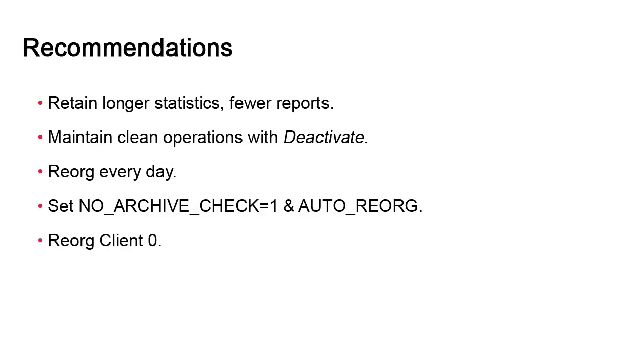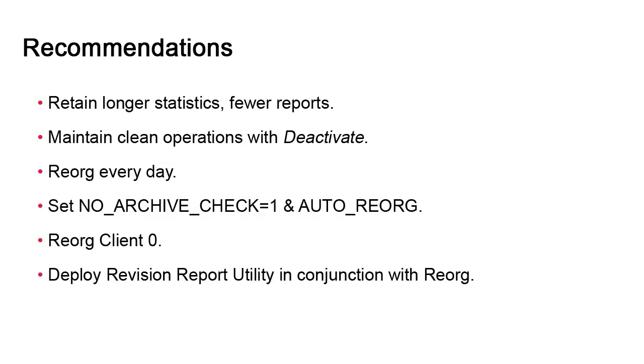Do not forget to reorg client zero. This is a common mistake and can be a costly one. You should always reorg all five tables. Even if you don't currently use the revision report utility, you might enable it in the future. If you do so but forget to reorg the table, you are pretty much assured to run into issues. Enabling the reorg now doesn't hurt and it will save you a ton of headaches down the road.